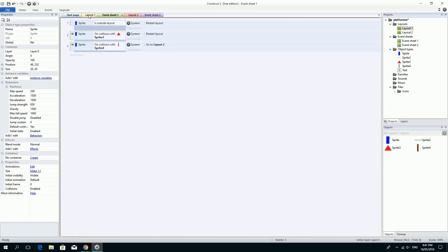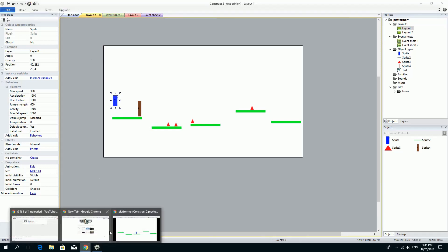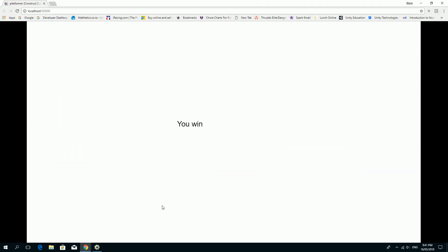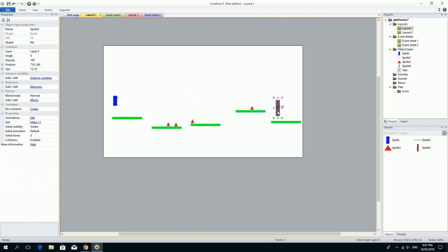So we have nearly a functional platformer. So if I test this and find my Chrome again you'll see that I'm able to walk this guy up to the door and it jumps to my win level. So that's nearly all the function that you need. So making the level fun is your job now.